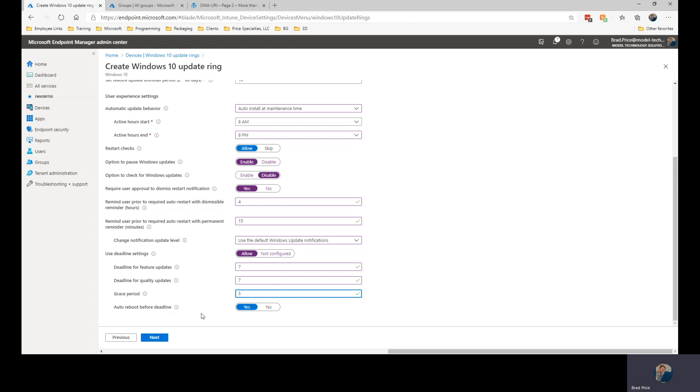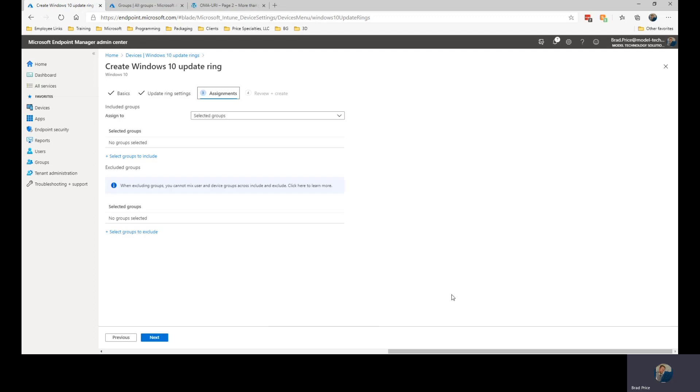And then do I want the system to reboot prior to the installation of the updates? Some companies prefer this. It cleans up the machine, make sure everything is closed out. So especially if you have systems that are running other machinery, kiosk systems, you might want to reboot those prior to doing the installation. So I'm going to do the auto reboot on that one.